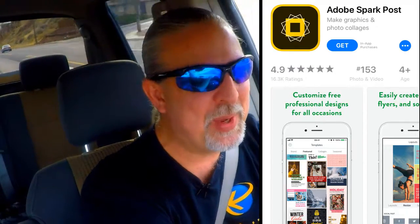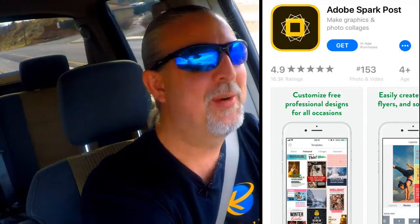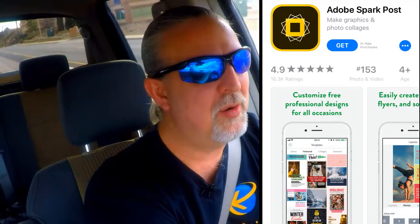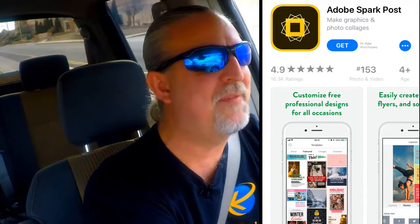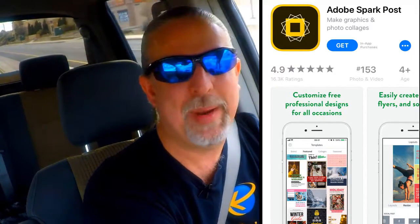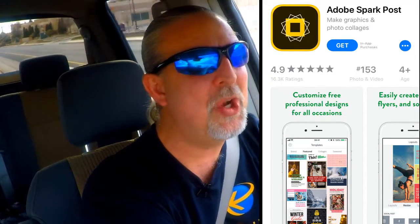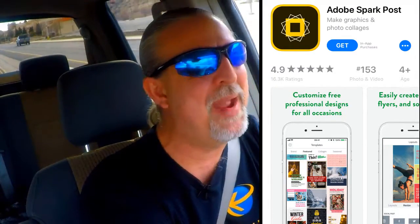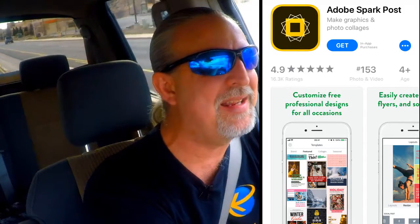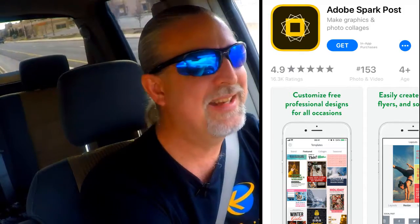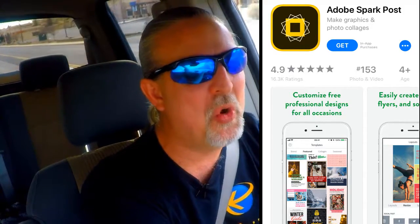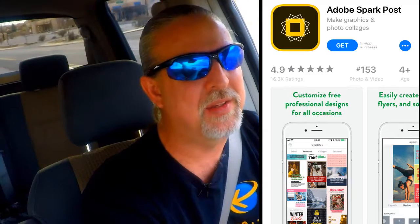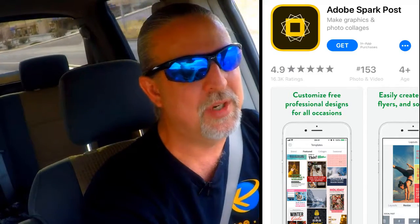Just use your phone. You don't need a computer. You don't need Photoshop. You don't need graphic design experience. Just get an app and make your life easy. It's going to have so many options to do so many really neat things with images.